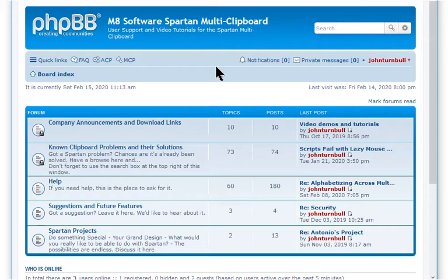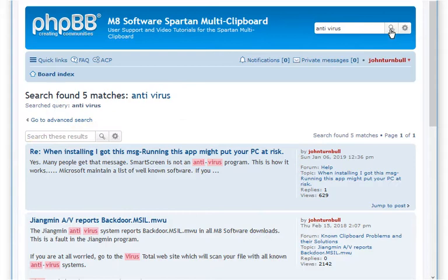To find help with your problem, type some keywords into the search box here. There's a good chance that your problem already has a solution.